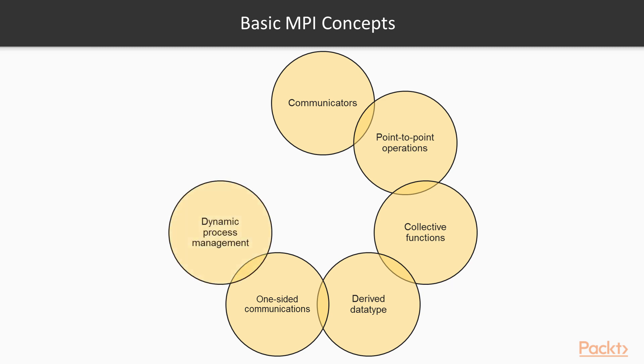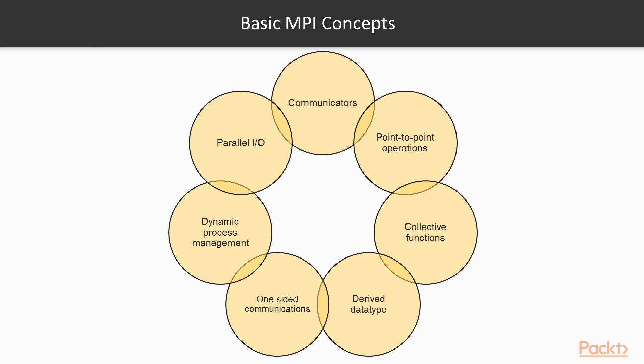Dynamic process management: This is a feature which allows MPI processes to create new MPI processes or establish communication with a newly created MPI process. Parallel IO, also called MPI IO: This is an abstraction for IO management on distributed systems, including file access, for easy use with MPI.